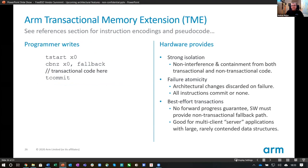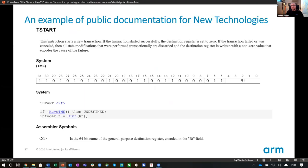Transactional Memory Extension (TME) provides strong isolation from a hardware perspective, failure atomicity, and best-effort transactions. As an example of public documentation for some of these new technologies, this is how it looks when you're browsing through the docs.